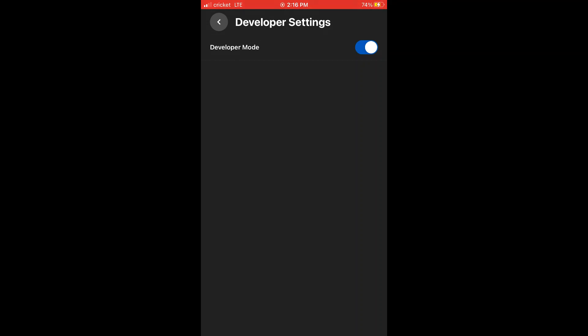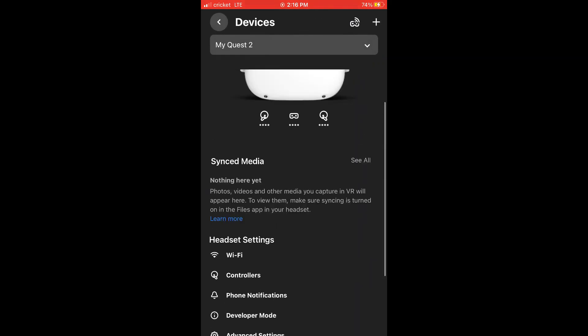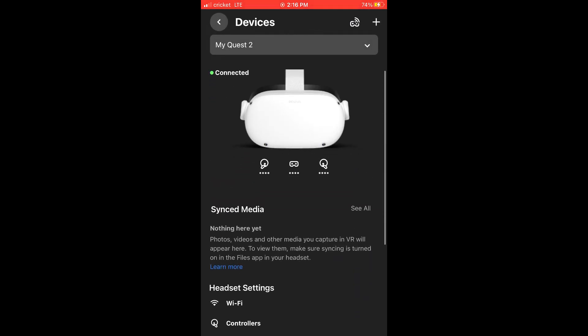You want to click that on if it's not already. Mine is blue, so that means it's on. Yeah, that's pretty much how you enable developer mode. I hope you guys enjoyed. Like and subscribe.